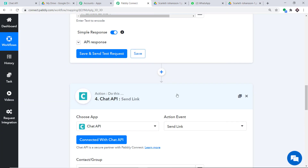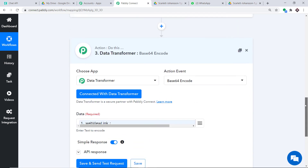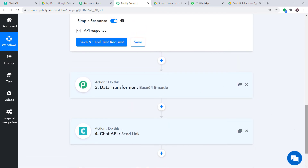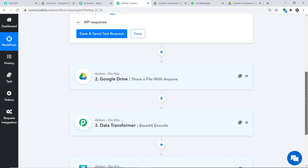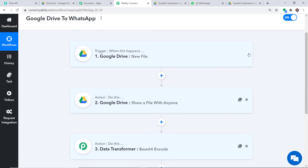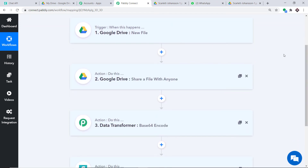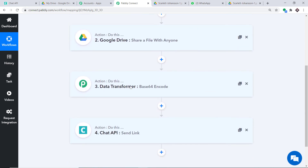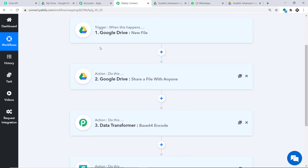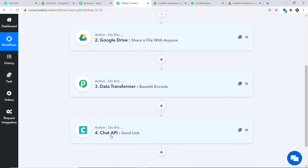Let me take you back to Pabbly Connect and explain the whole mechanism in a nutshell. First, you integrated Google Drive with Pabbly Connect. Then you converted the link to a shareable link. Then you used the Data Transformer for Base64 encoding. Finally, you connected Chat API to Pabbly Connect. Now there is a perfect flow of data between Google Drive and WhatsApp.